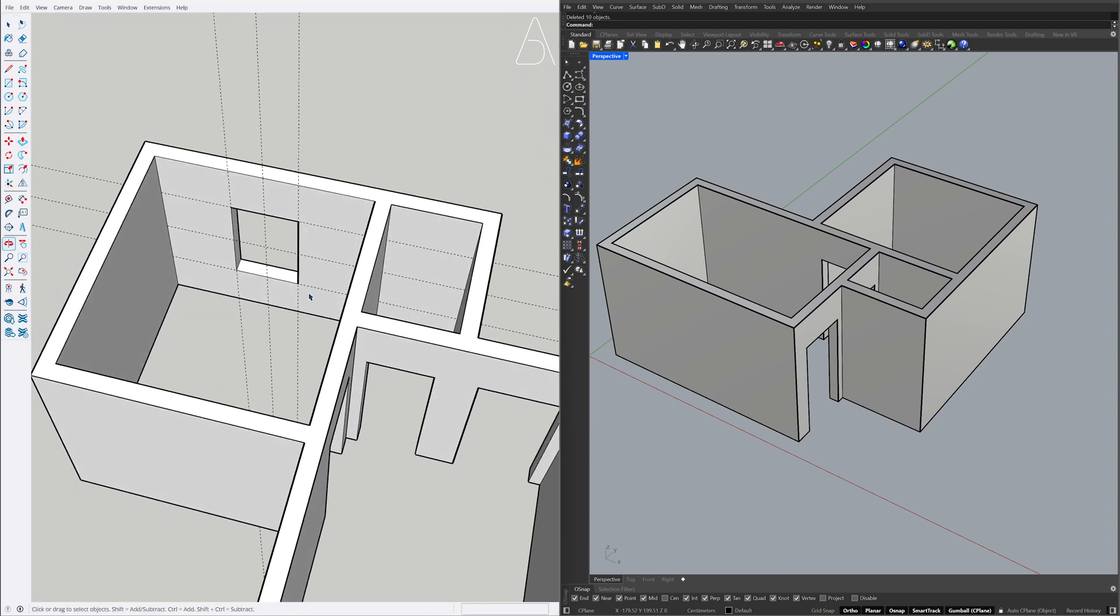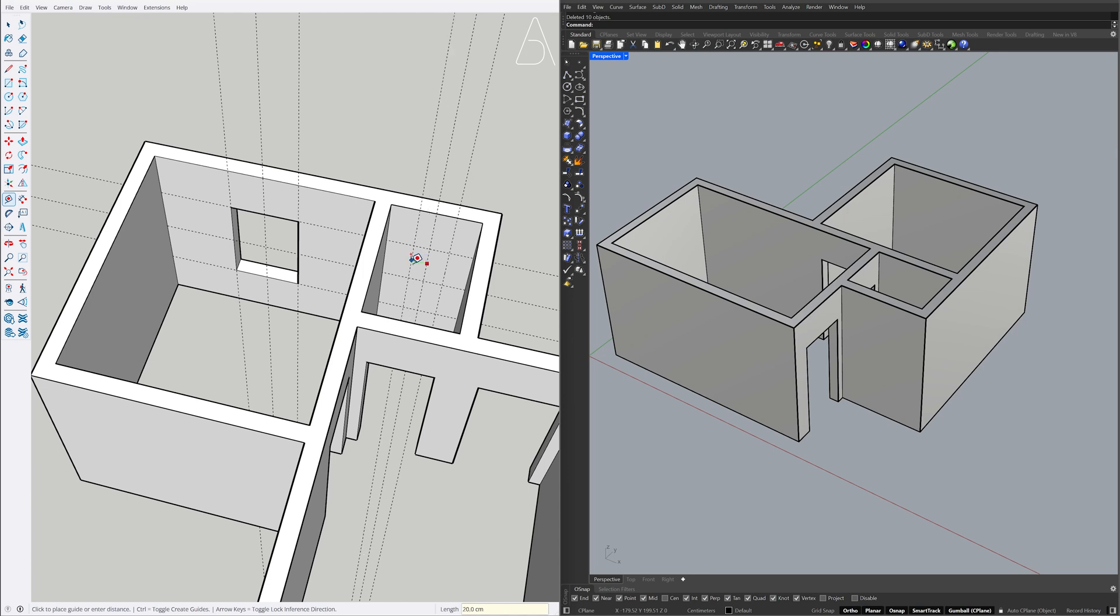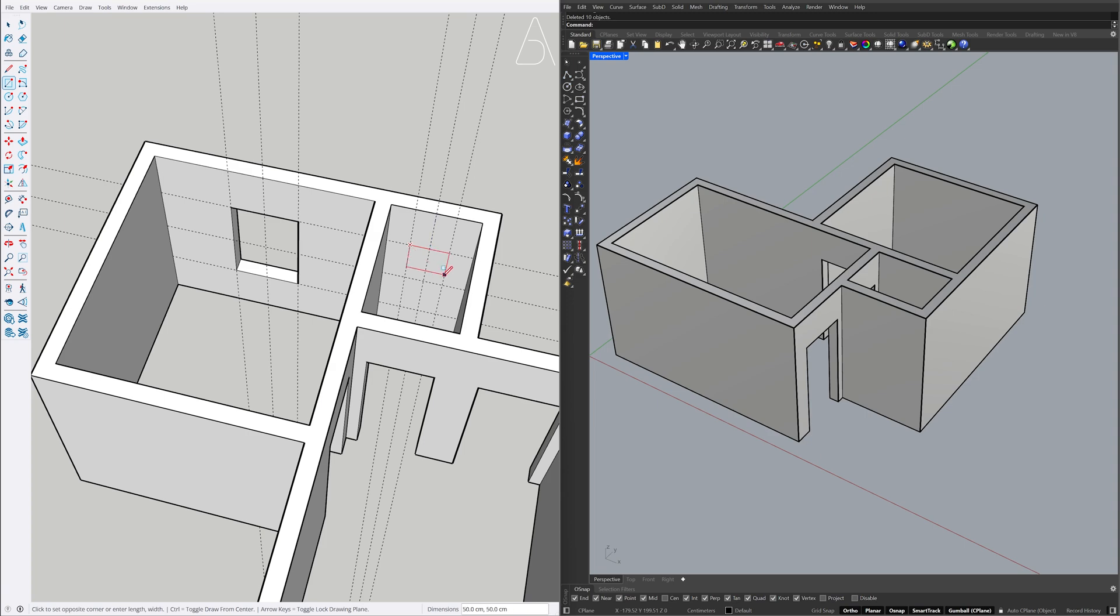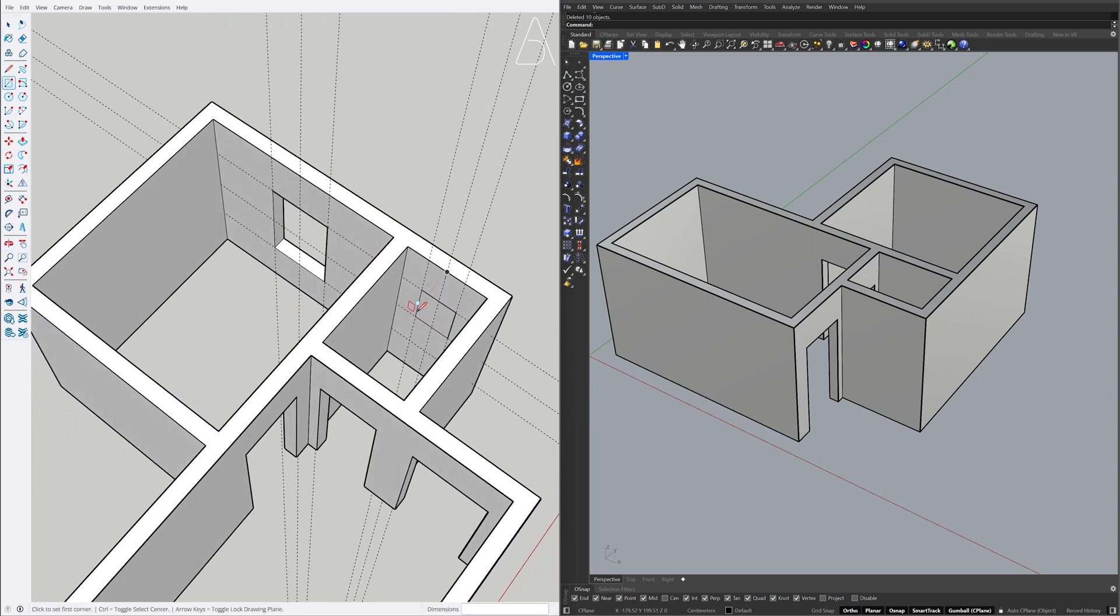Tape measure. 25, 25, 25, 25. Rectangle. Push-Pull, Push-Pull. Rectangle on face.